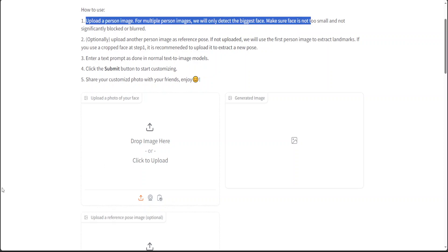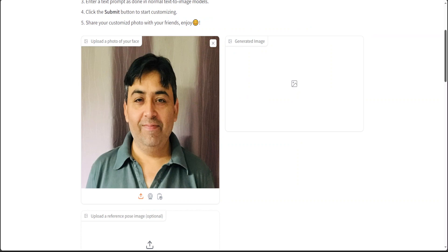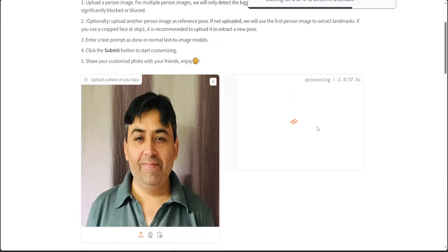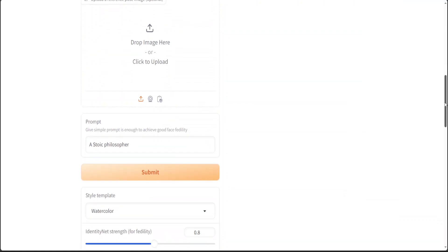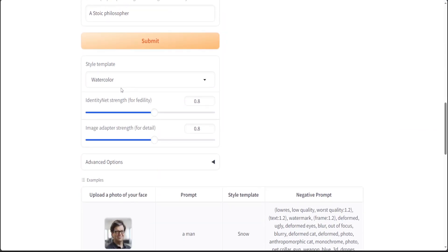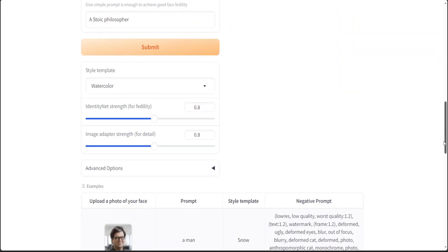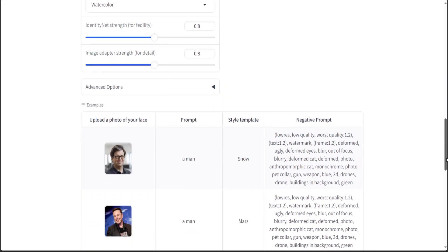Let me drop my own image here. I have uploaded my own image — I'm not doing this out of vanity, I just don't want to use any other person's image to avoid copyright issues. Let me give it a text prompt: a stoic philosopher. Then I'll click submit. Meanwhile, as you can see on the right-hand side in this Gradio demo on Hugging Face, there are a lot of other options. For example, you can change the style plate, identity strength for fidelity, adapter strength, and many other things.